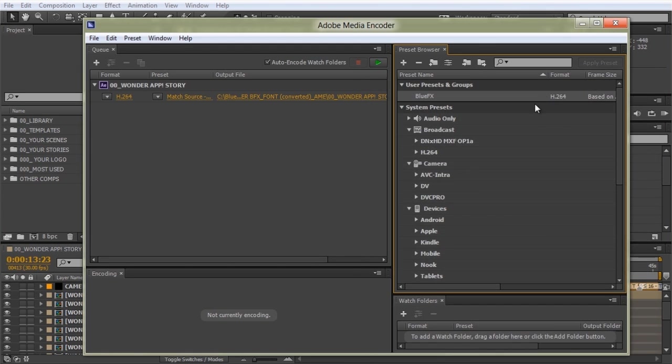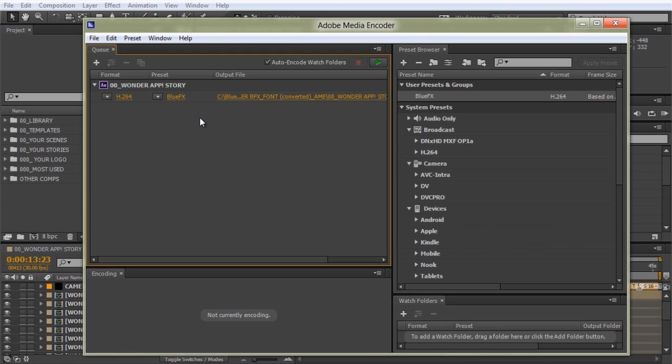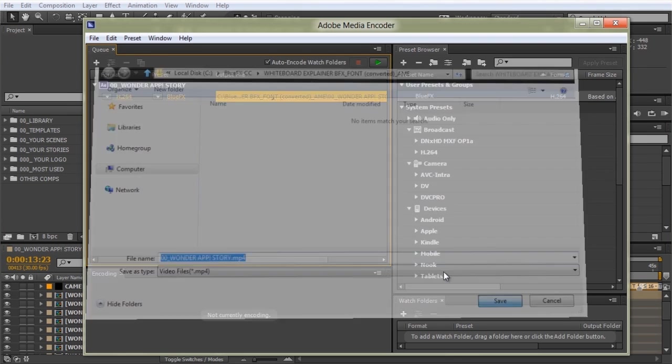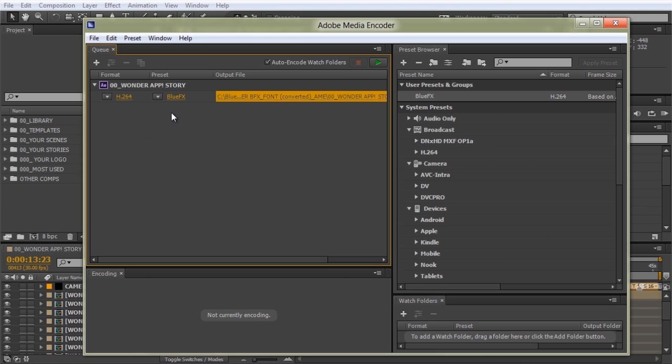Next, drag and drop the BlueFX preset into the composition. Make sure you click on the output to set the video destination and hit Start. Once you select the BlueFX preset, it will remain as the default for the next rendering jobs.